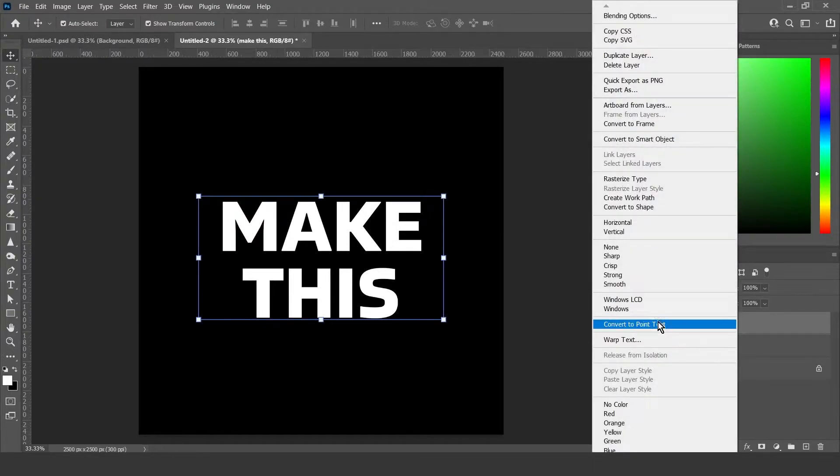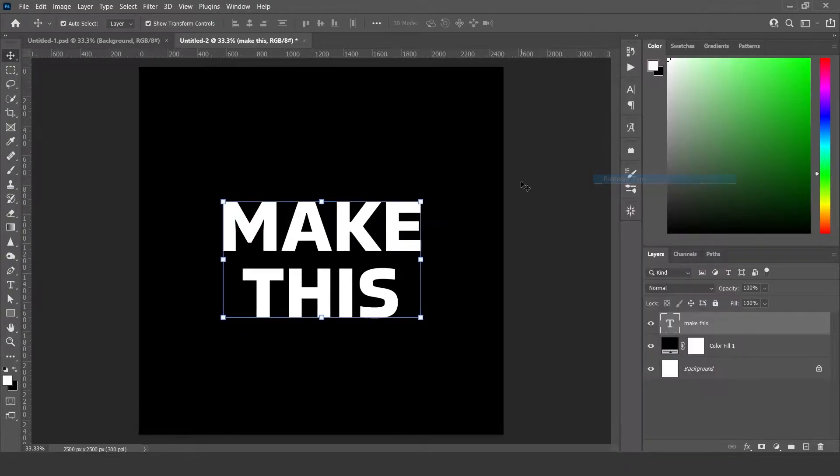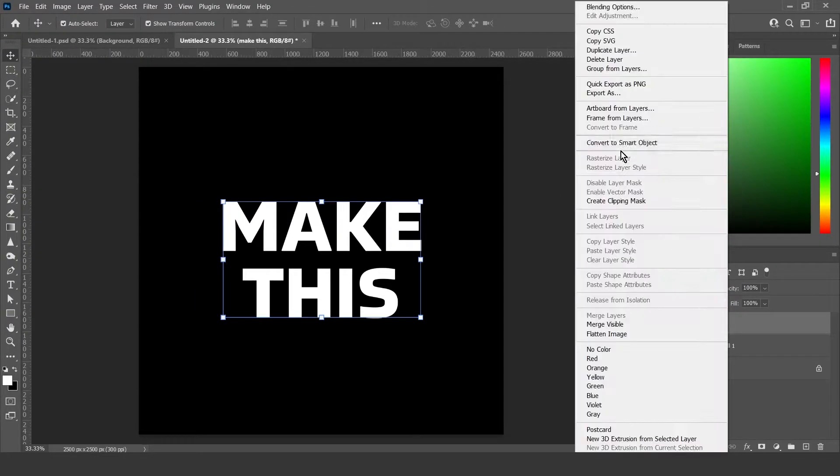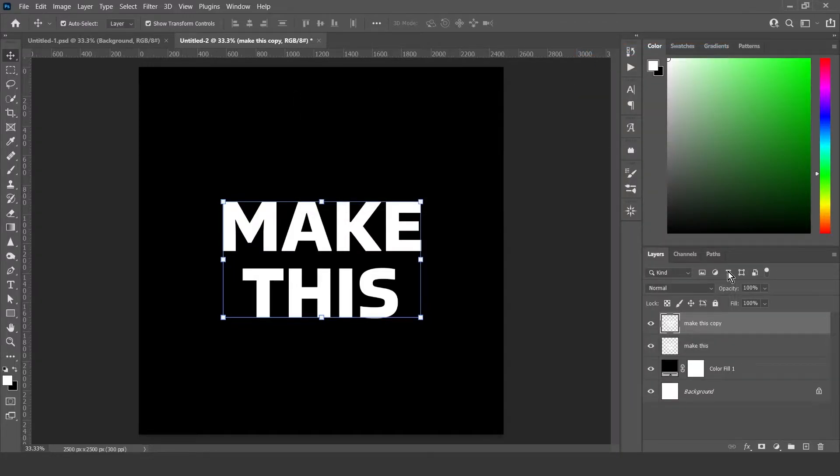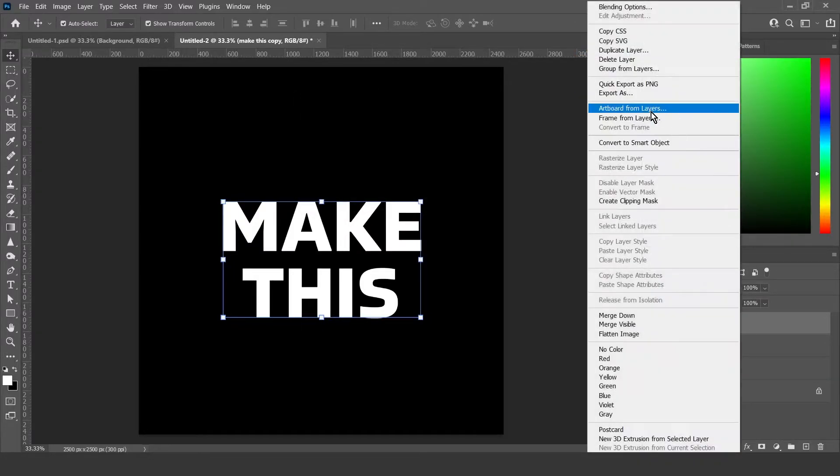Now right click on the text layer, hit rasterize layer and duplicate into three layers total.